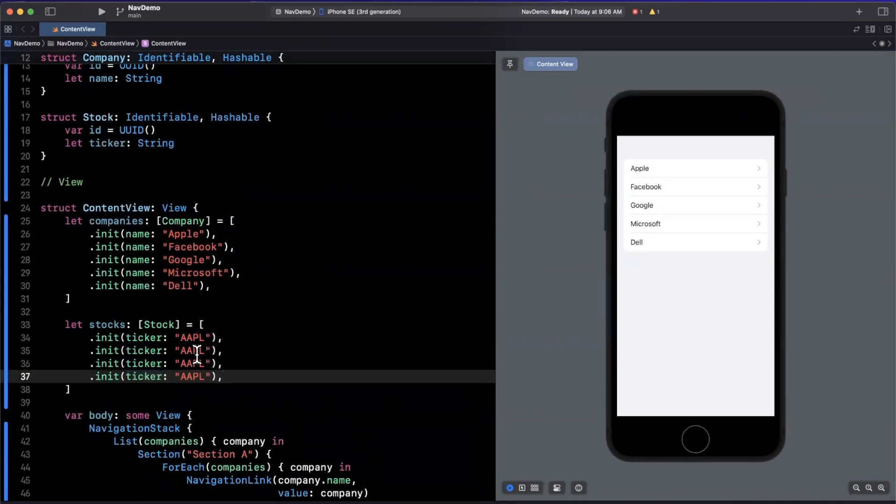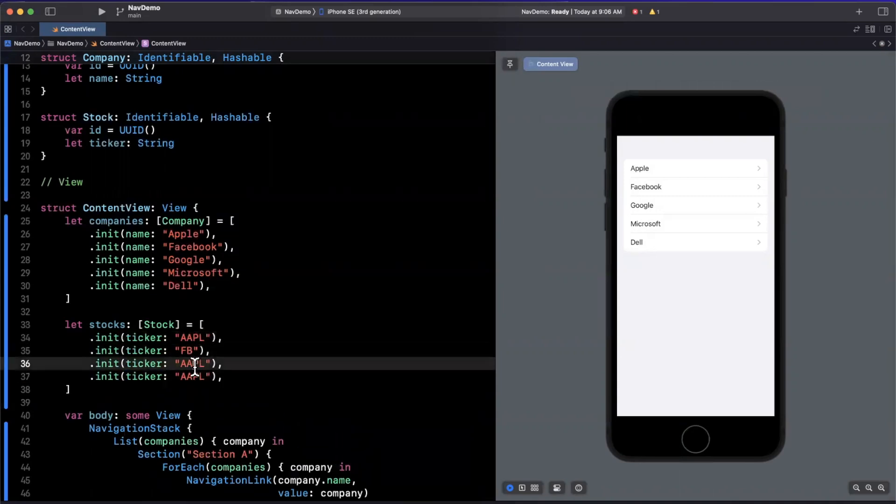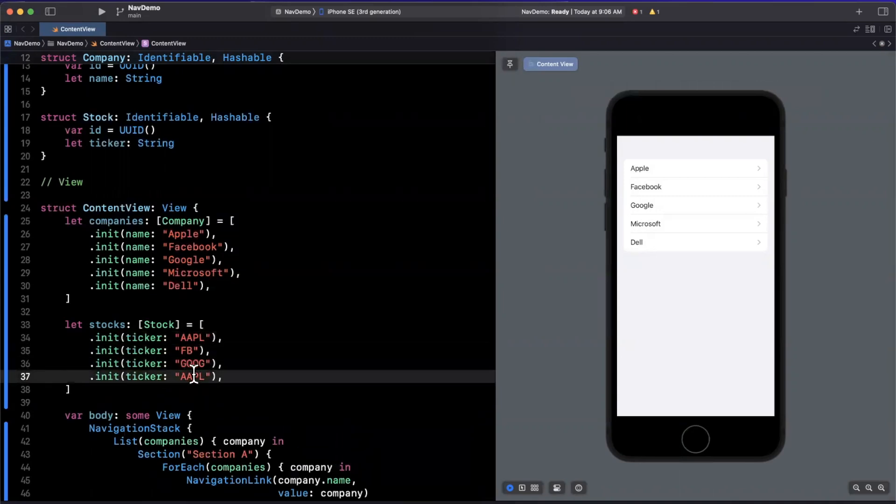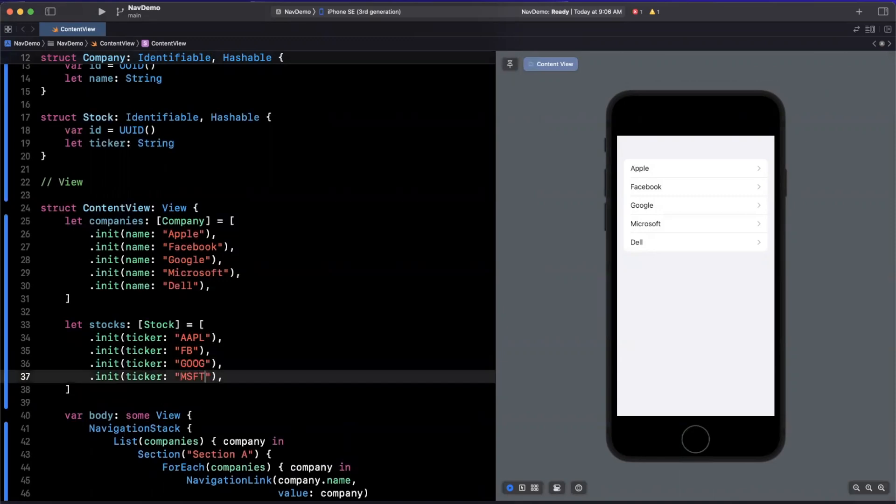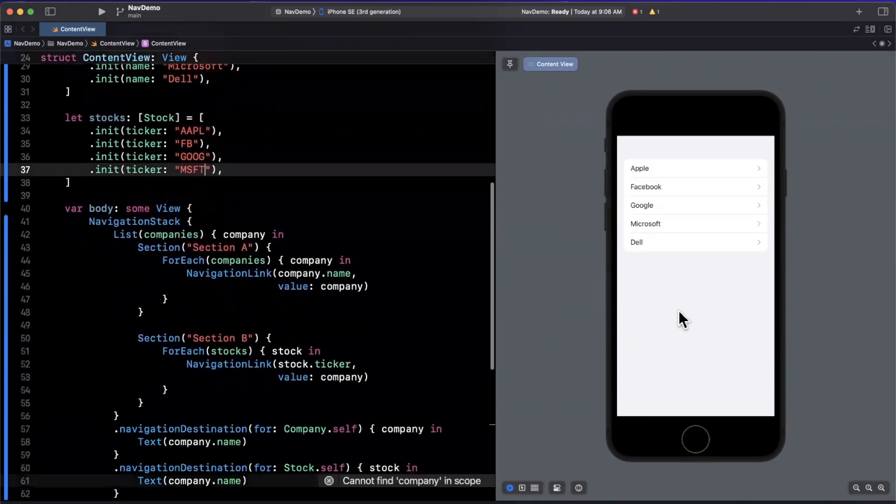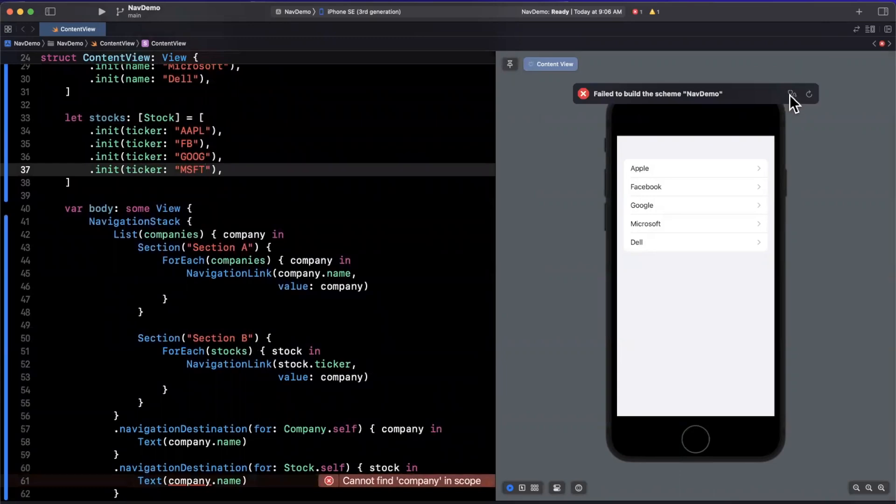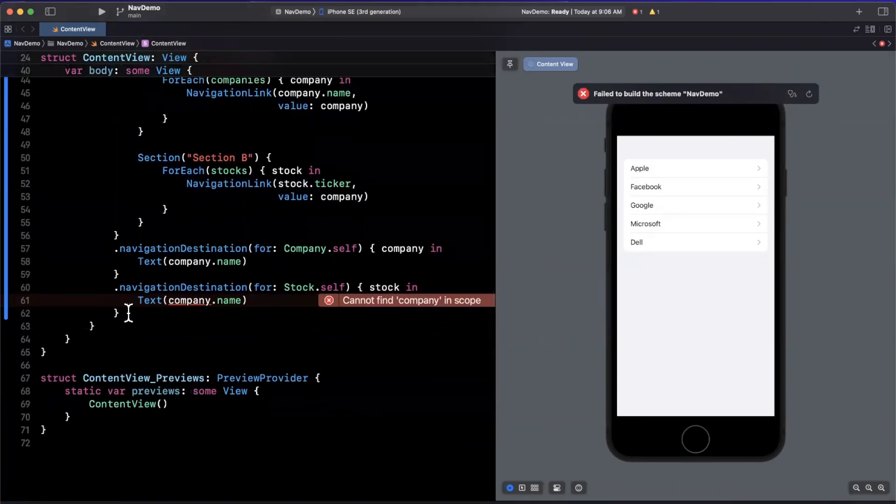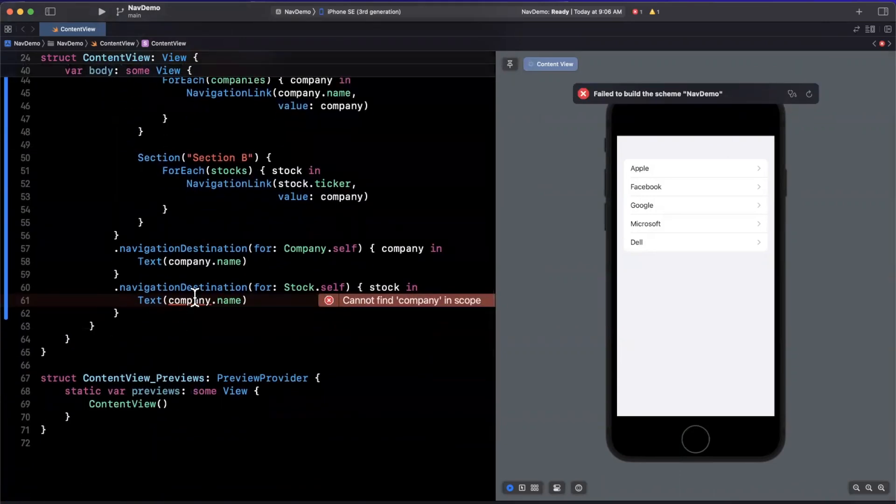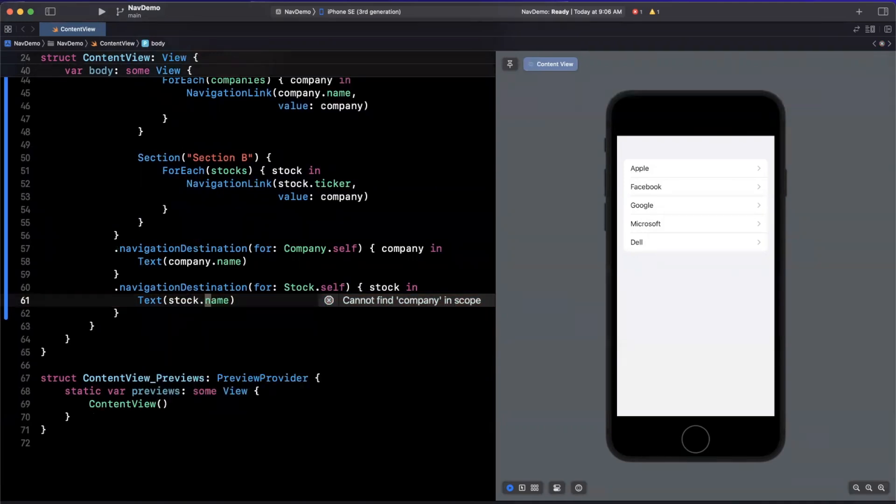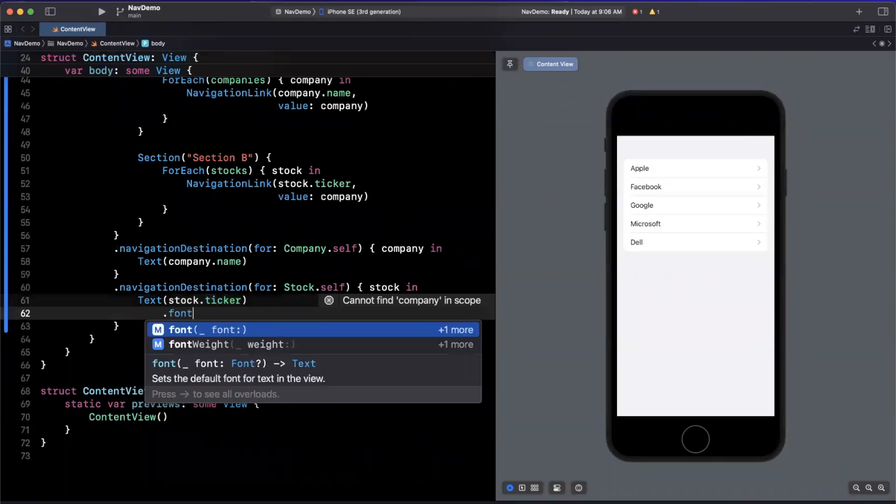And we will have, let's see Apple, let's see how many I can do at the top of my head, Facebook, Google, and Microsoft. And respectively, on the right hand side, we should see an updated list. Let me just refresh this over here. Let's see if we have any issues. Here, we need to change this since it's stock in, this should be stock.ticker.